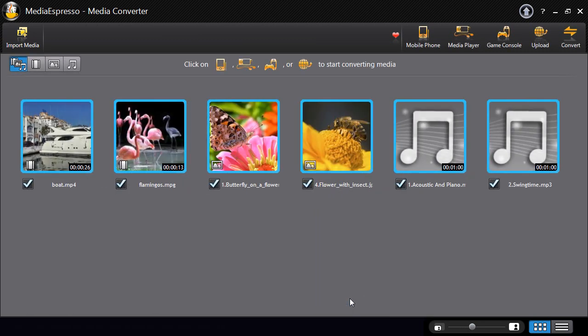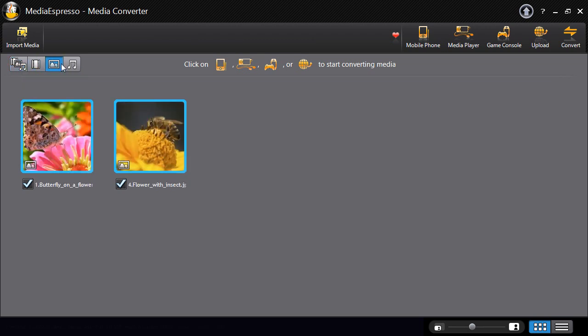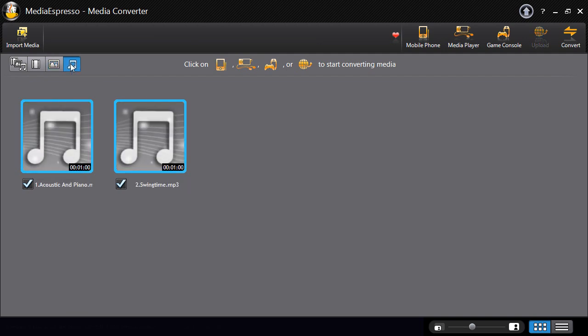Media Espresso's refreshed interface offers different views: all media, video, images or music files.